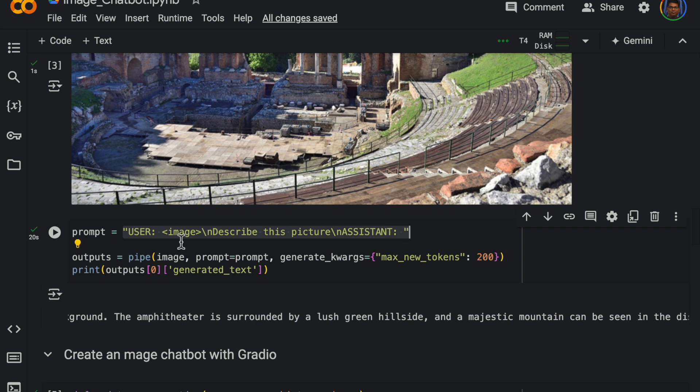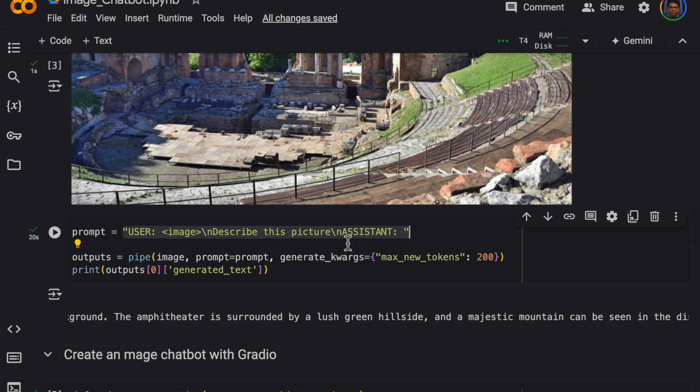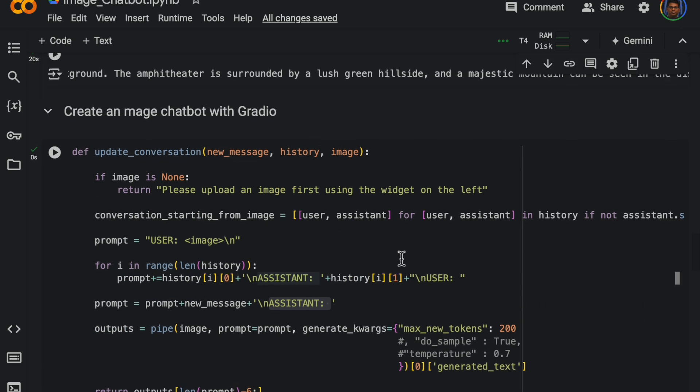And finally we append just this assistant with empty space. So this way we are following this format which starts with the user image, the user question, assistant response, user question, assistant response, and finally we would have assistant with a colon, which is where the assistant provides us the response.